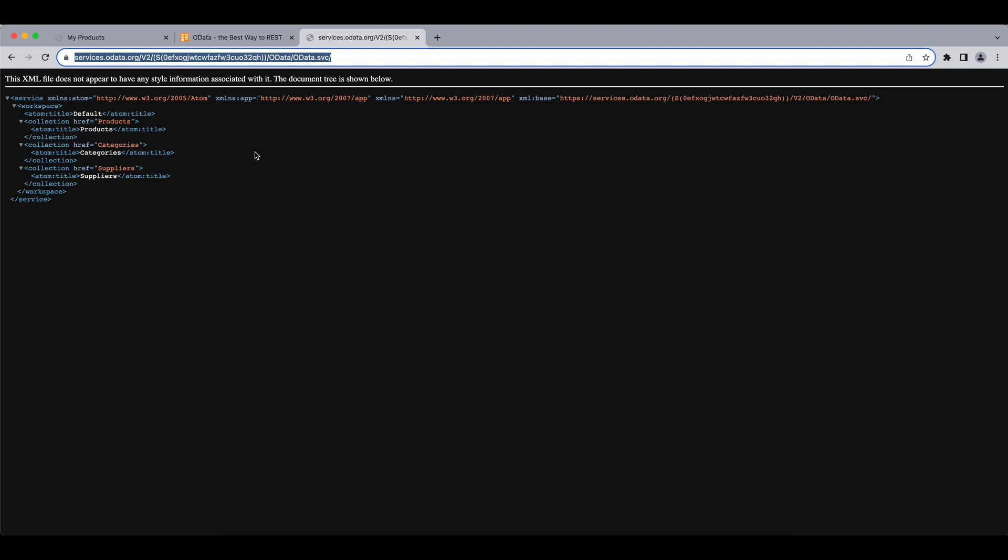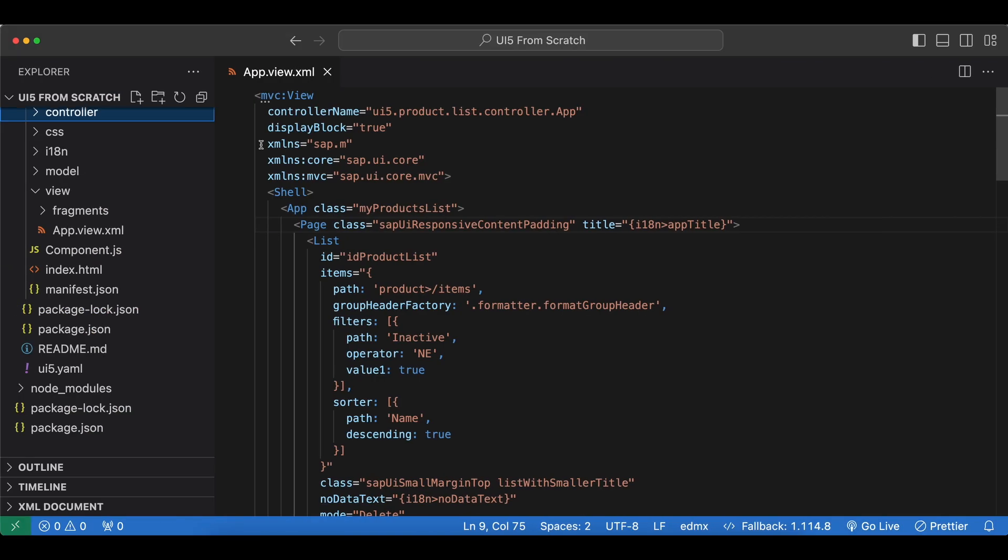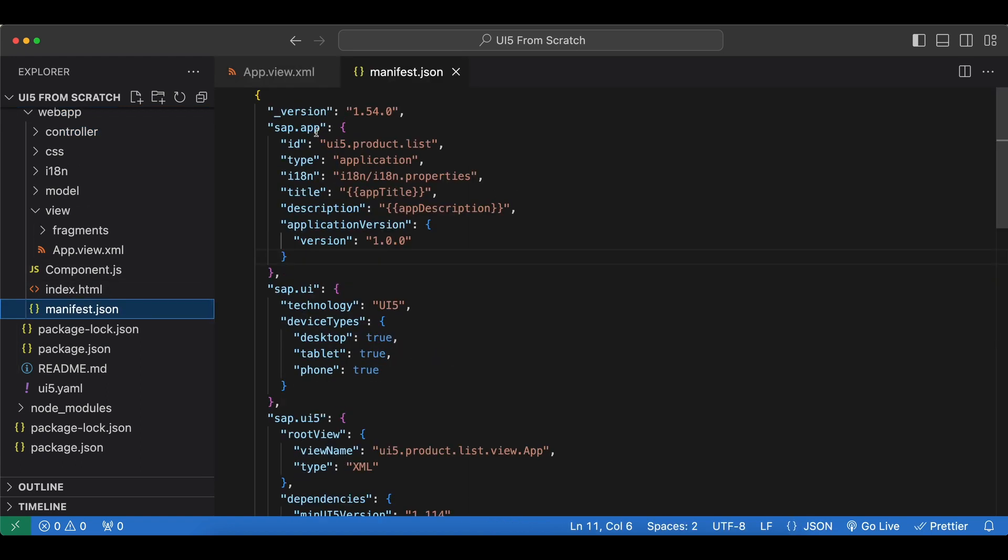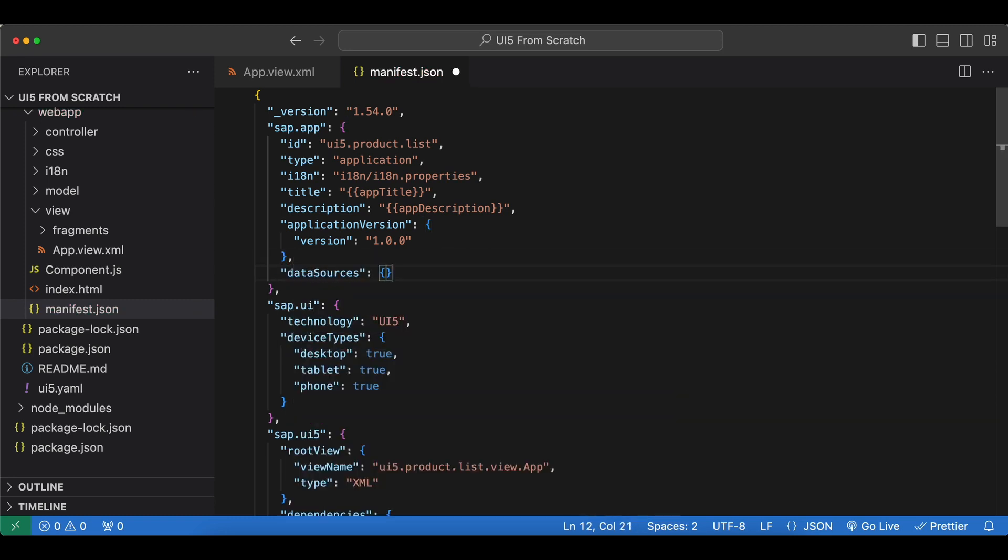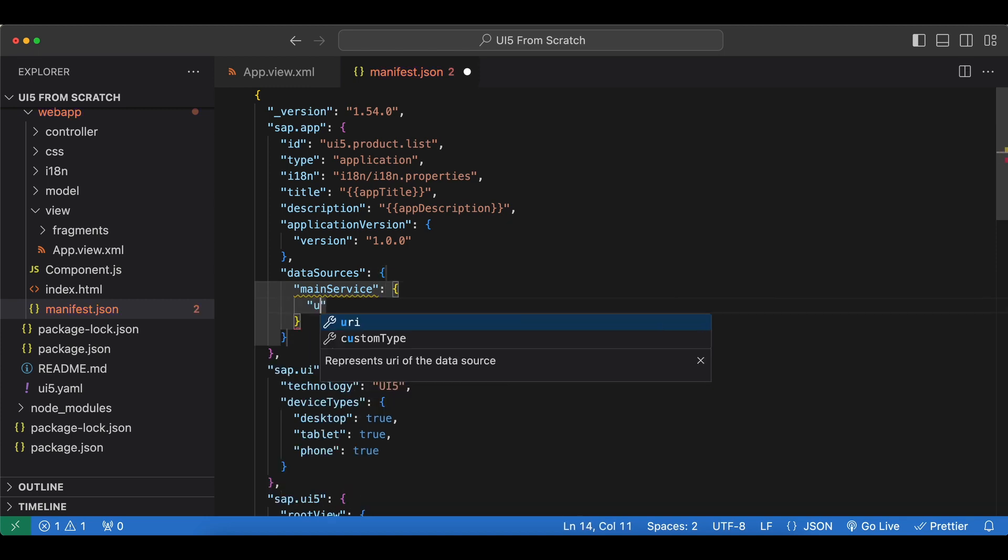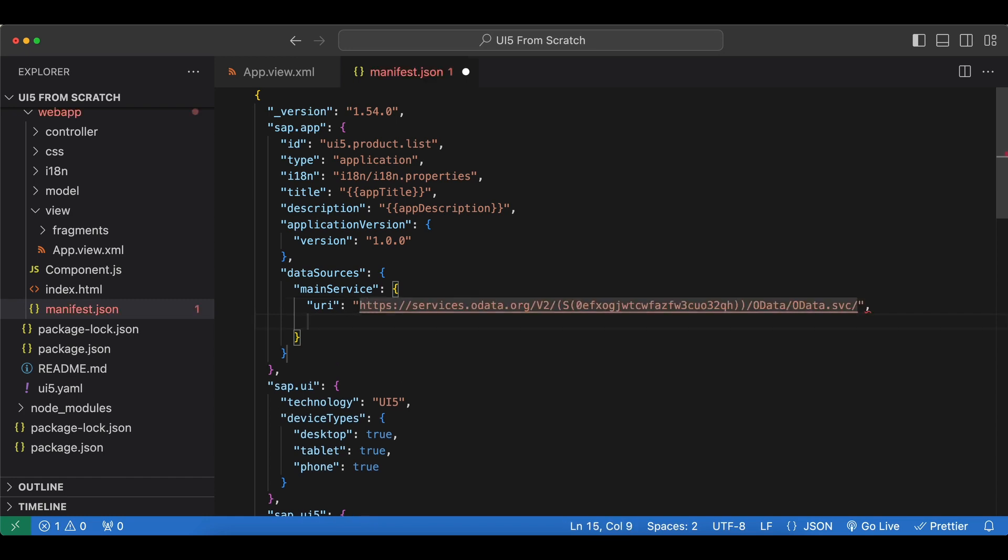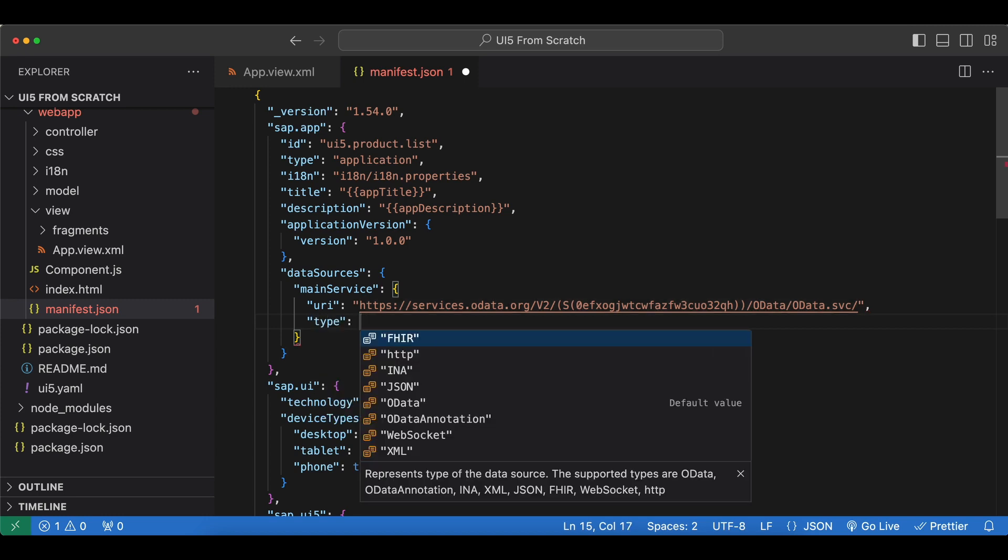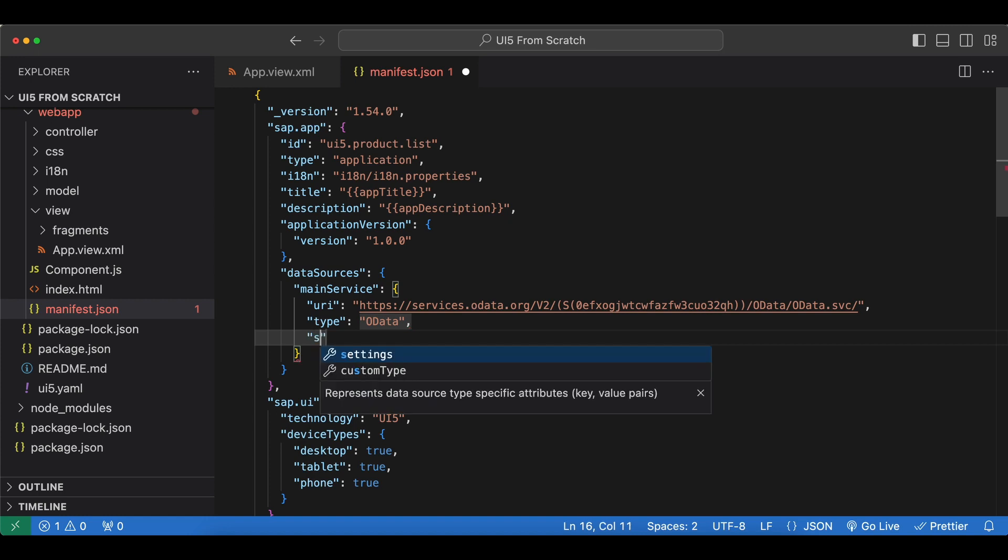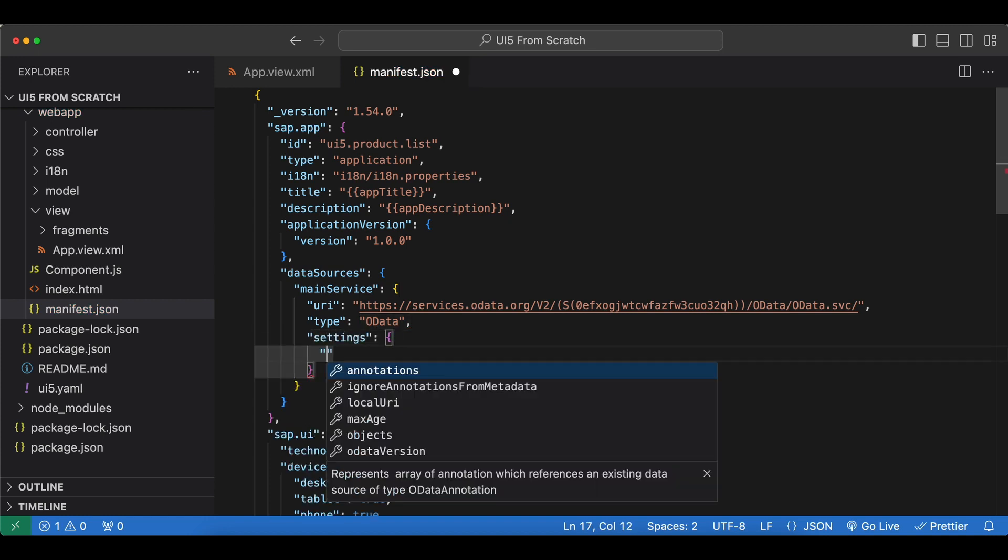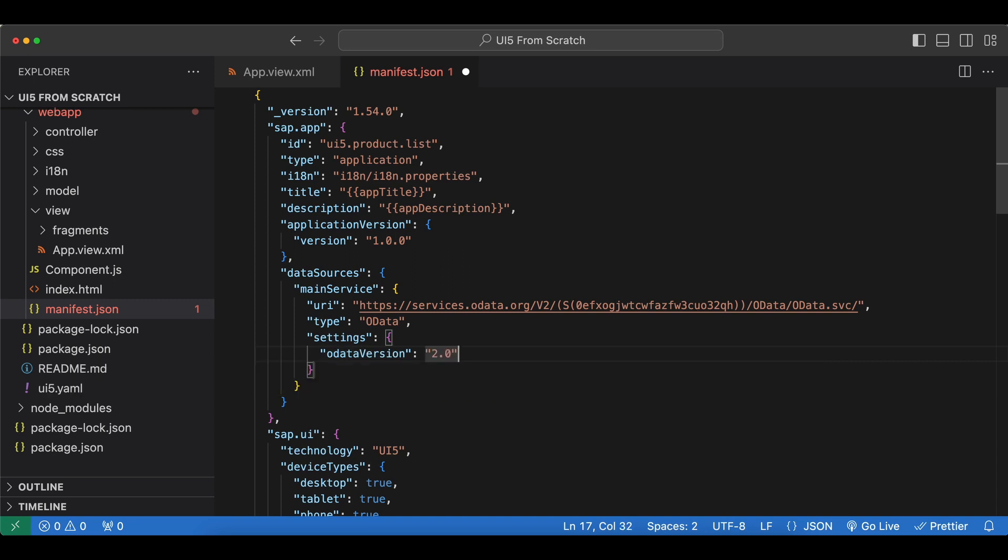Let's copy this URL and go back to our app and go to our manifest.json. Inside sap.app we create a new entry named data sources. Let's create a new one and give it a name. I will name it main service since this will be the main service for our application. We need to specify the URI, paste the URL of our new service, specify the type as OData, and set the OData version as 2.0.